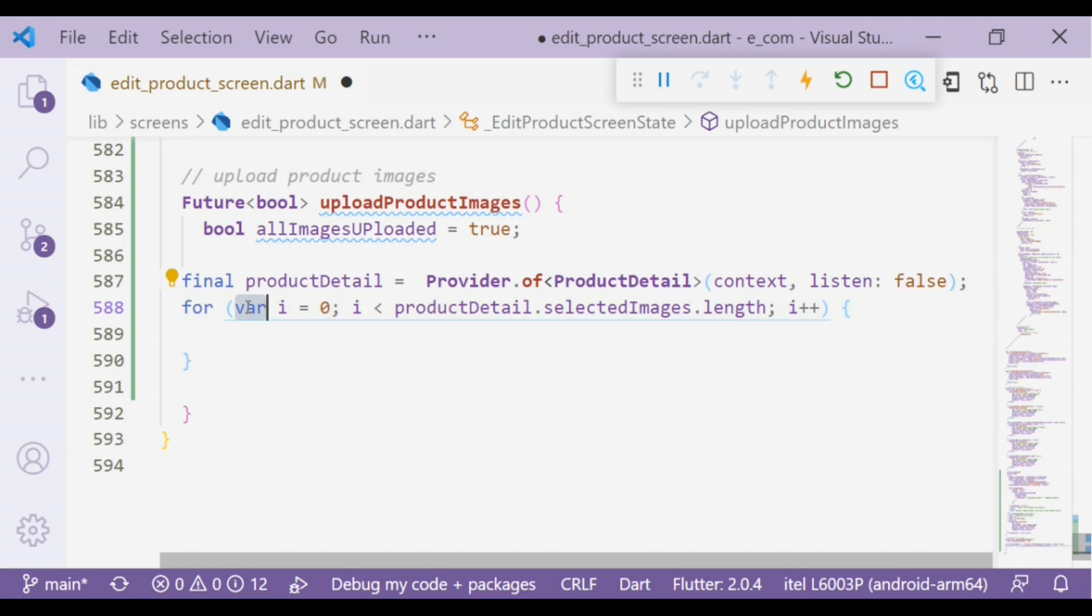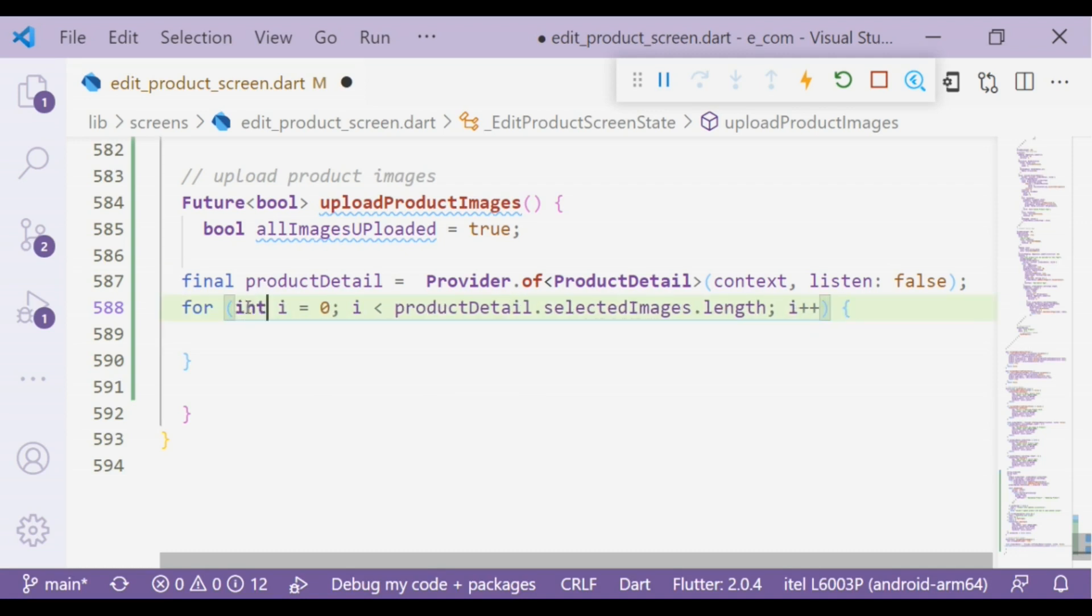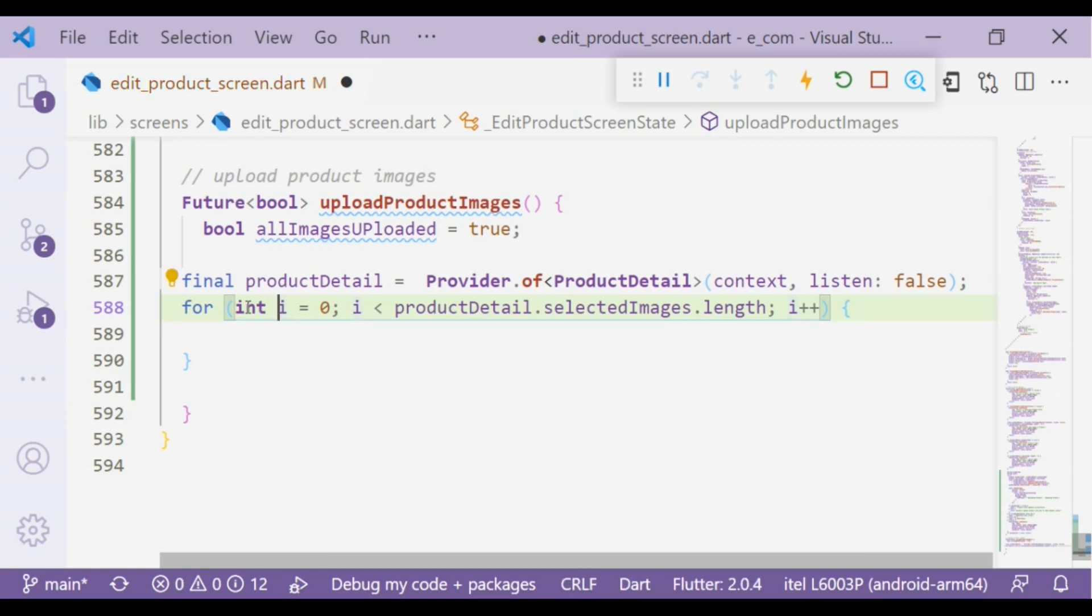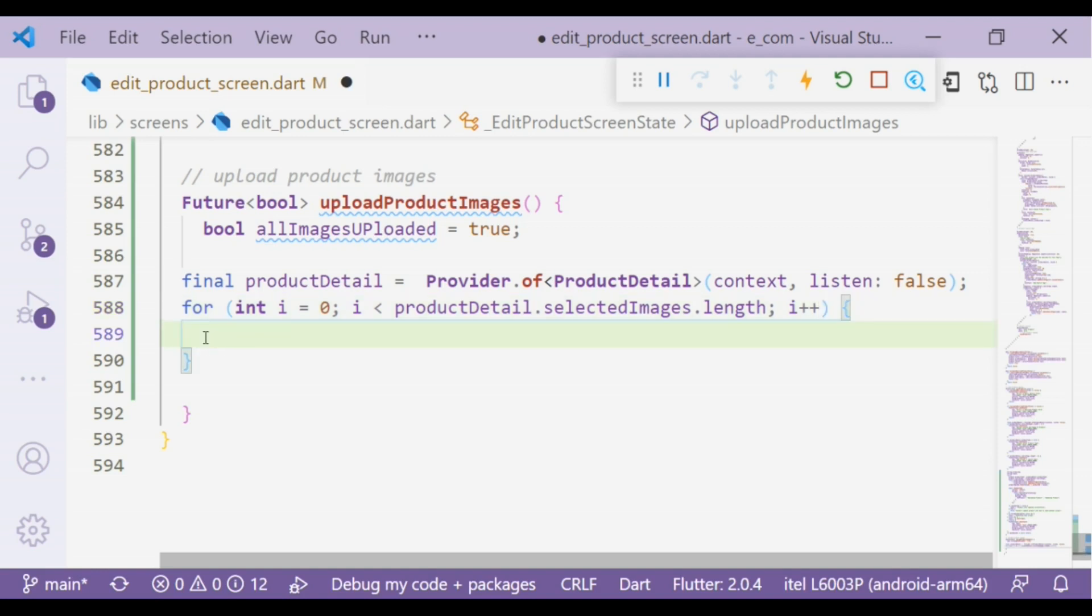If the test expression is evaluated to true, statements inside the body of the for loop are executed and the update expression is updated. Again the test expression is evaluated. The process goes on until the test expression is false, and when it's false the loop terminates.